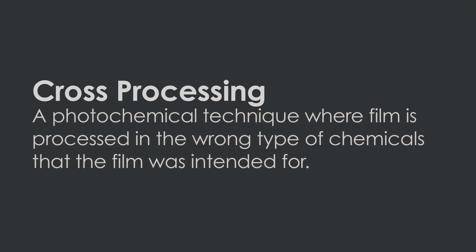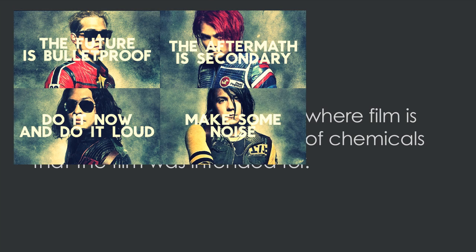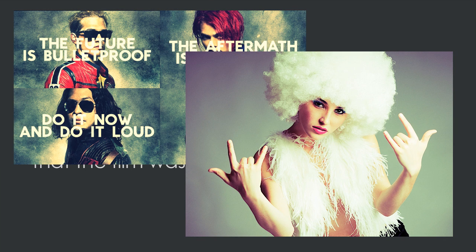Cross processing is a photochemical technique where film is processed in the wrong type of chemicals that it was intended for. The most popular technique is processing color slide film in color negative chemicals, resulting in gnarly color shift, higher contrast, and increased saturation. The look has become popularized in music videos and in fashion magazines.